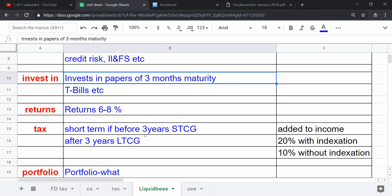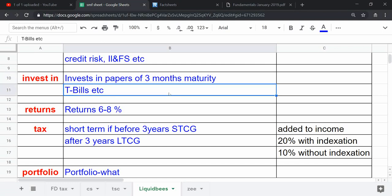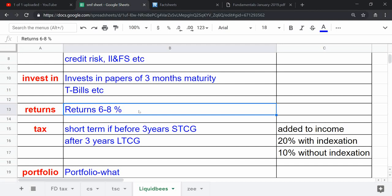SEBI also mandates it not to invest beyond that after the reclassification of debt funds. It gives returns of around 6 to 8 percent. It does vary from 6 to 7 or 8 to 8.5 percent sometimes.